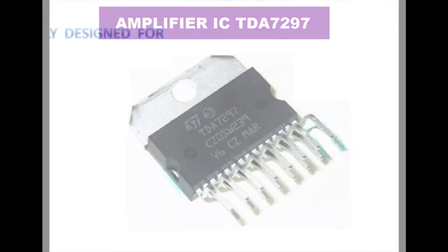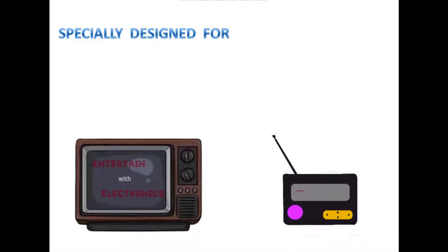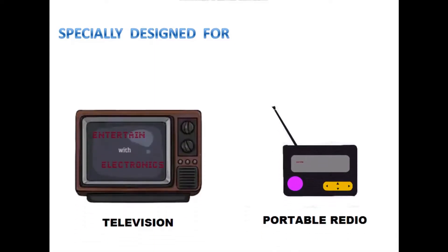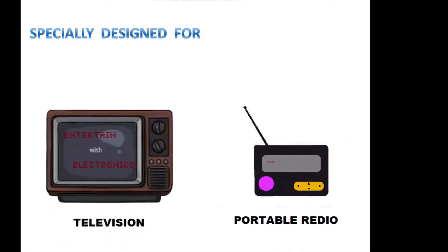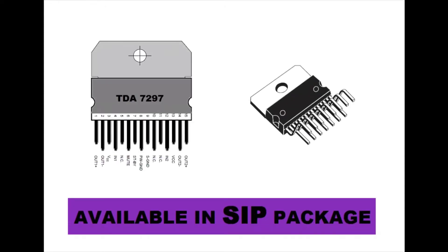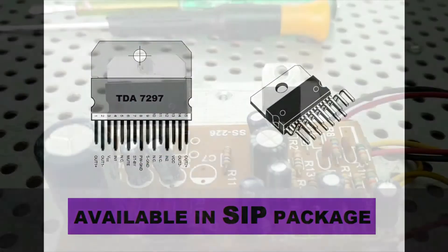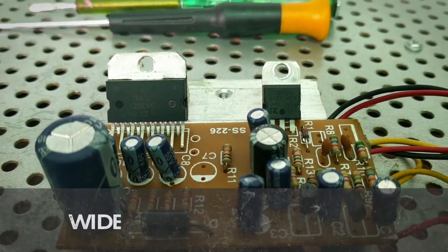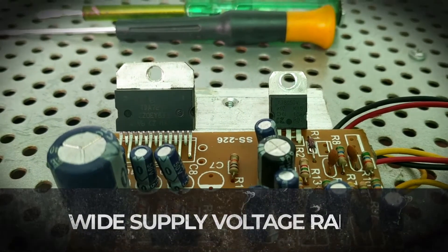TDA7297 is basically a dual bridge amplifier IC specially designed for TV and portable radio application. TDA7297 IC is available in 15 pins and comes in SIP package. SIP package means single in package.